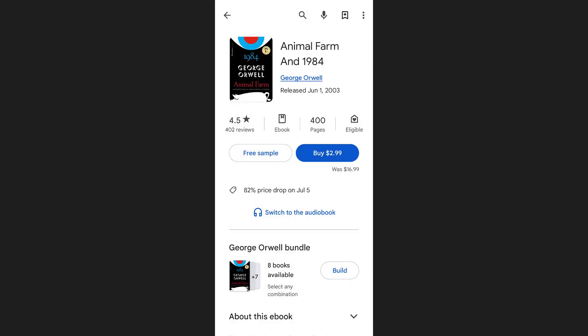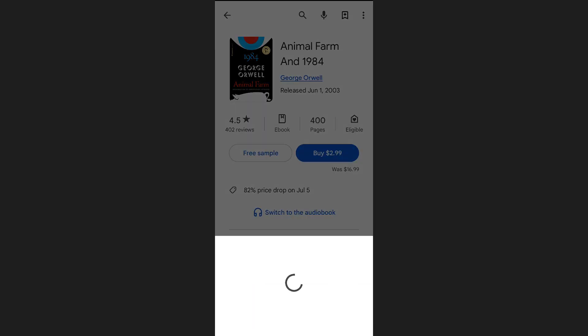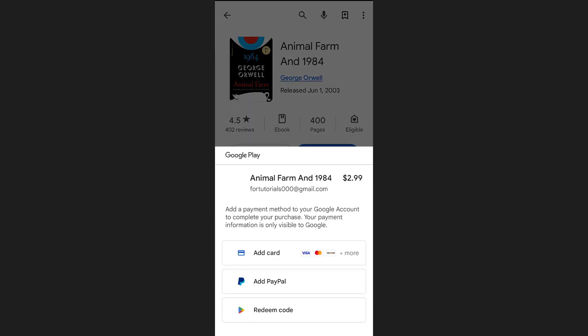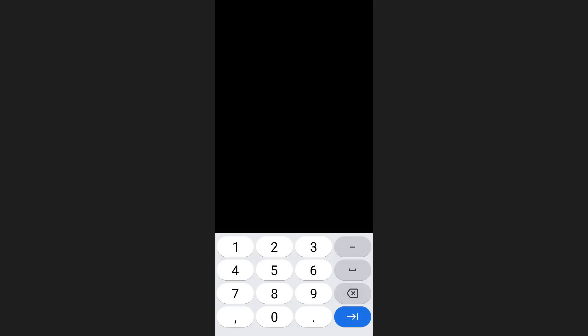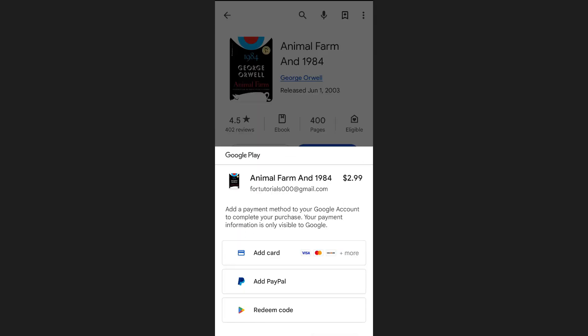Once you've decided to buy the book, simply tap on the buy button that's shown along with the price. You'll then be given different payment options, such as paying with your credit or debit card, using PayPal, or redeeming a voucher code through the Google Play Store. Enter your payment details as prompted and confirm your purchase.